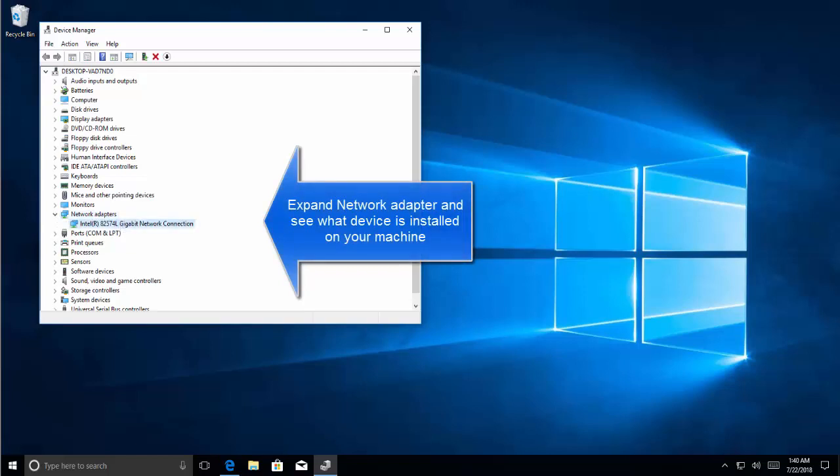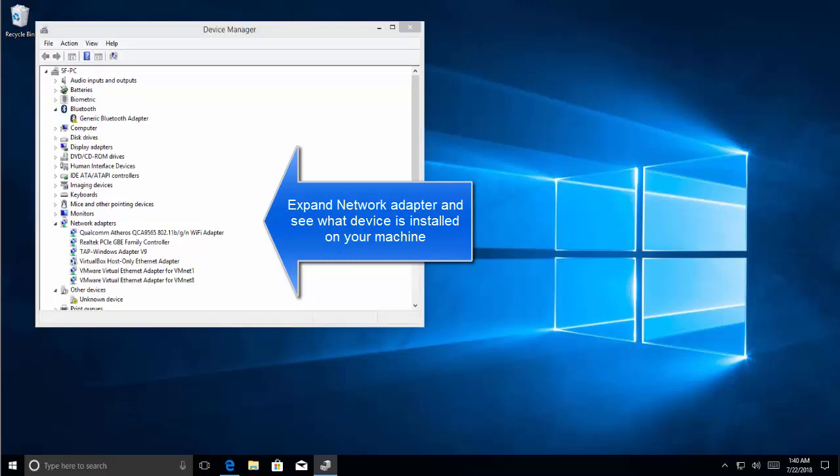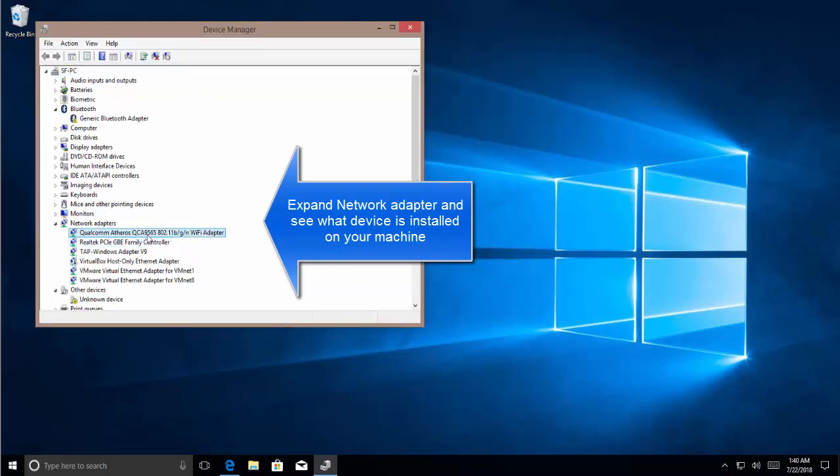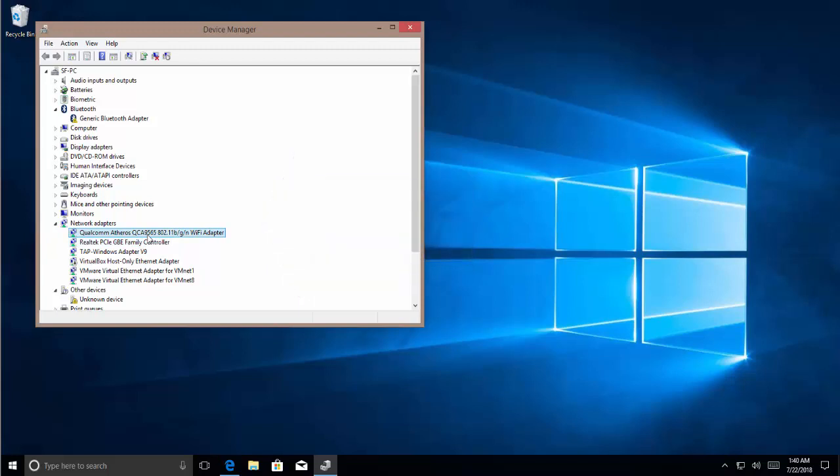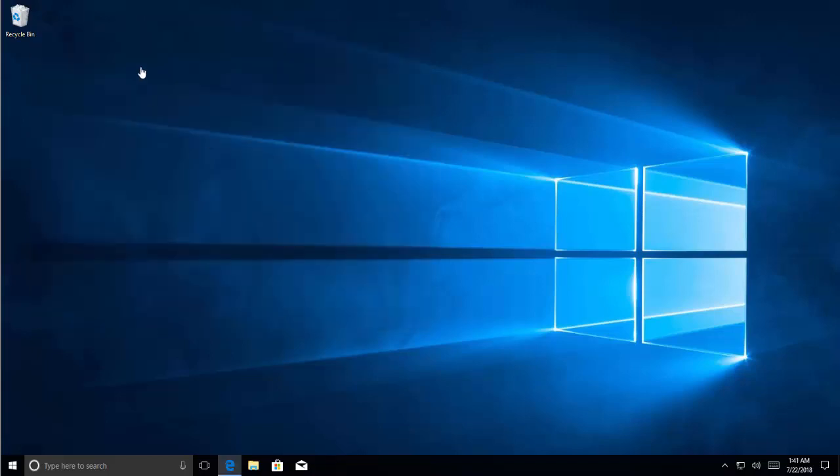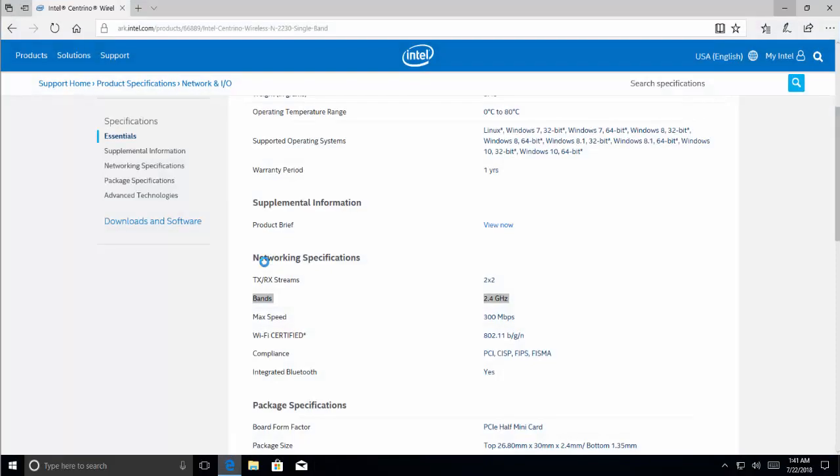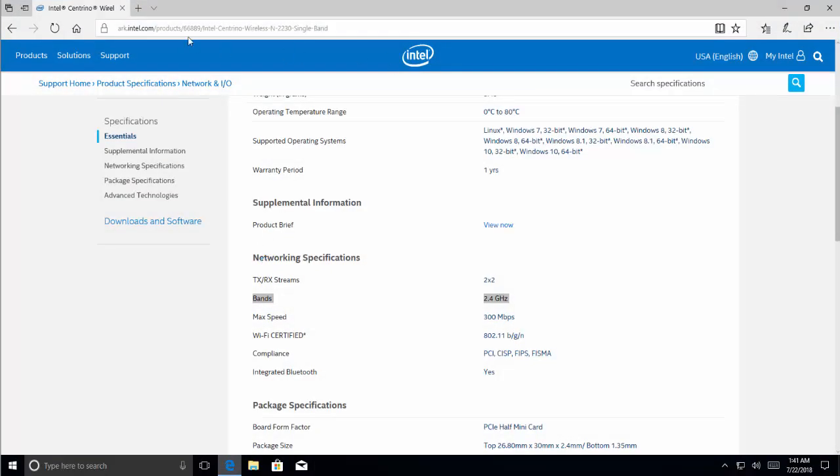From here you will see the network devices that we have installed in the computer. In our example, we are using Intel Gigabit Network Connection, and our base computer has Qualcomm Atheros QCA 9565 Wi-Fi Adapter. So how will we know that our device supports 5 gigahertz operating frequency? We can open a browser and go to the vendor's website.